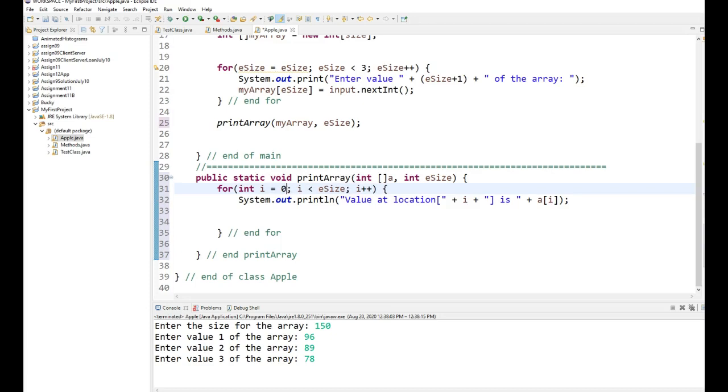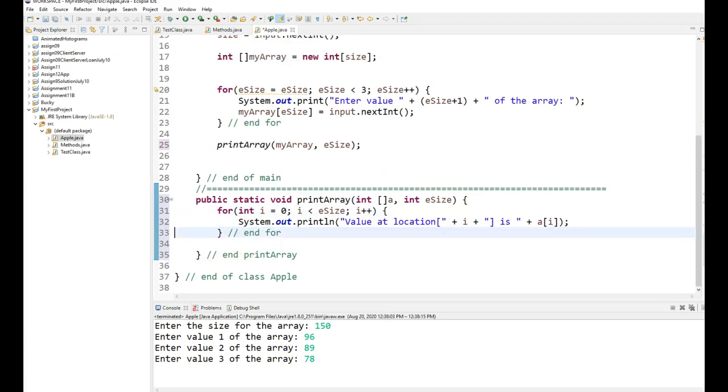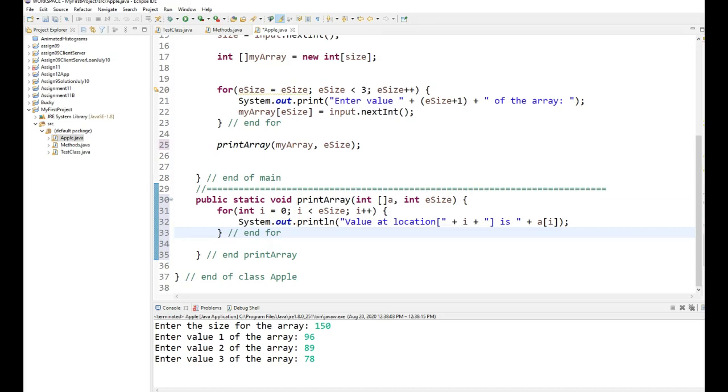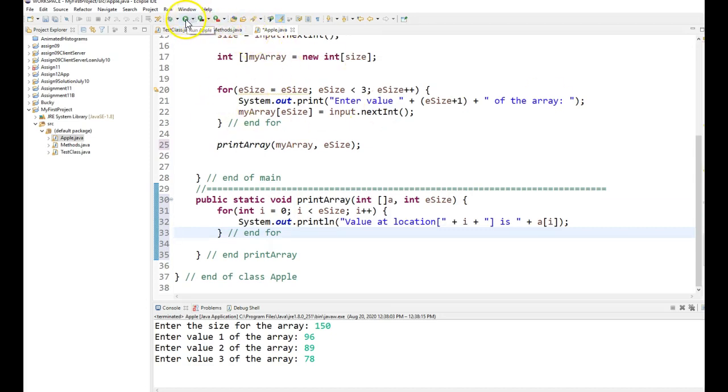And that should be all I have to say. Except for I need to initialize i. That's what I get for cutting and pasting. All right. So let's run this and see what happens.